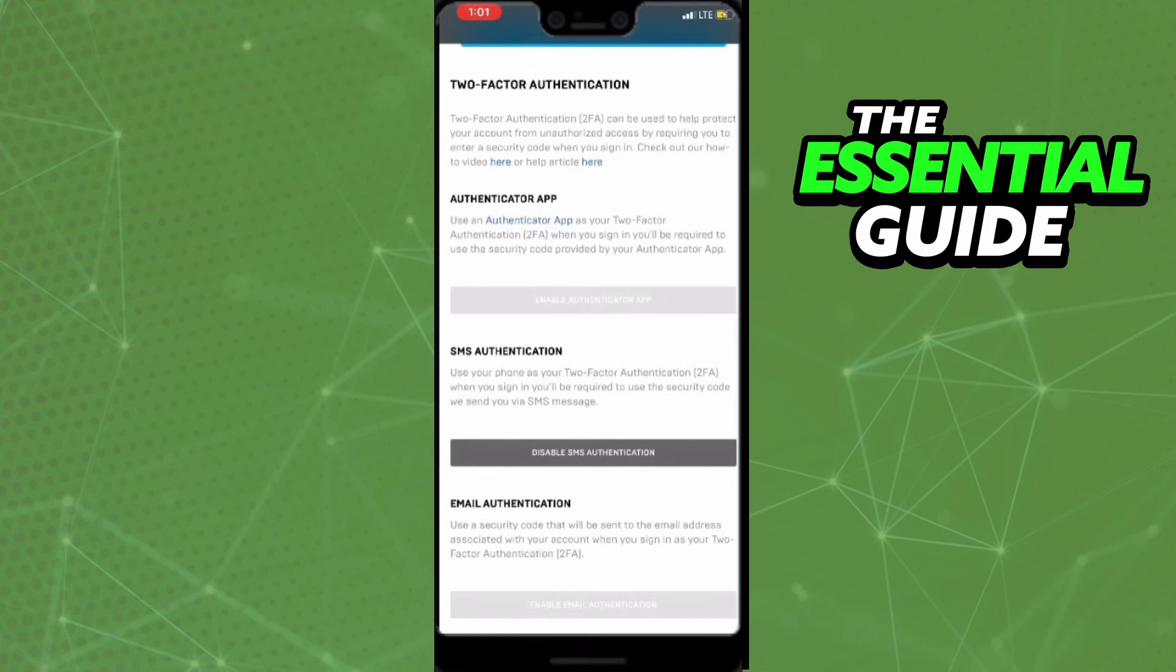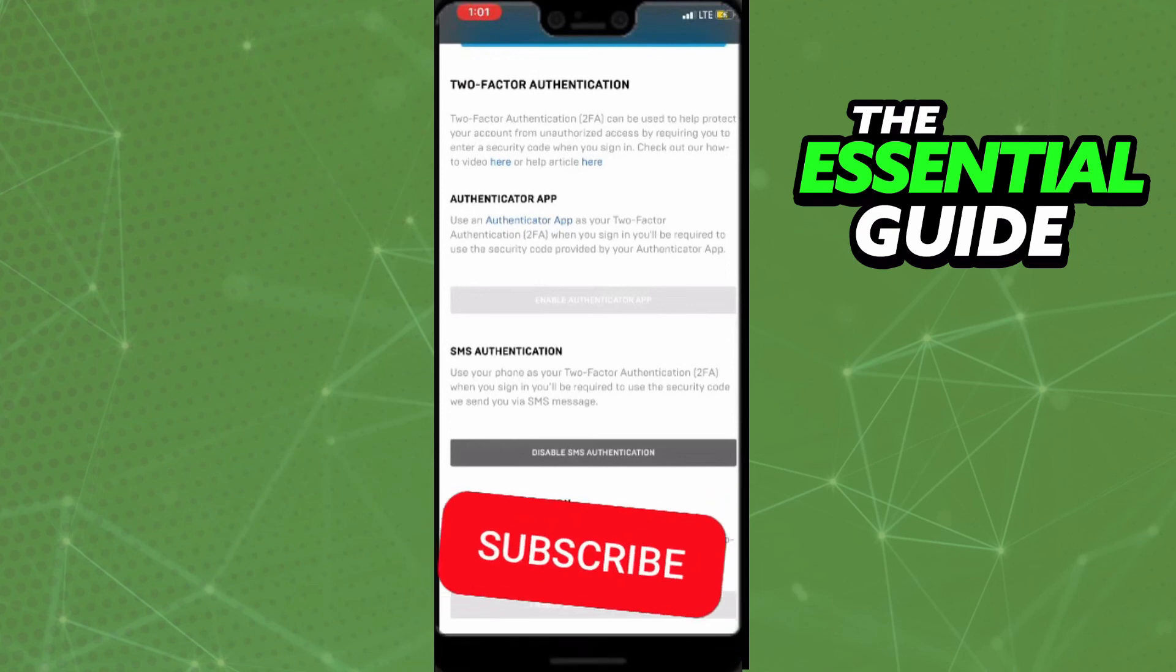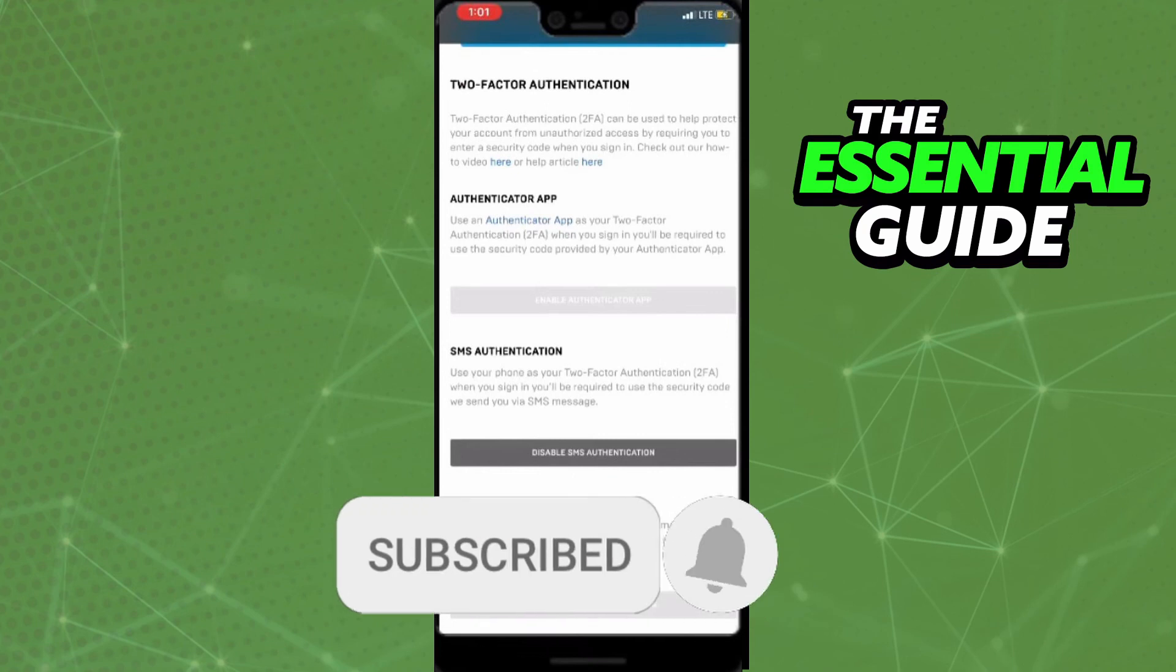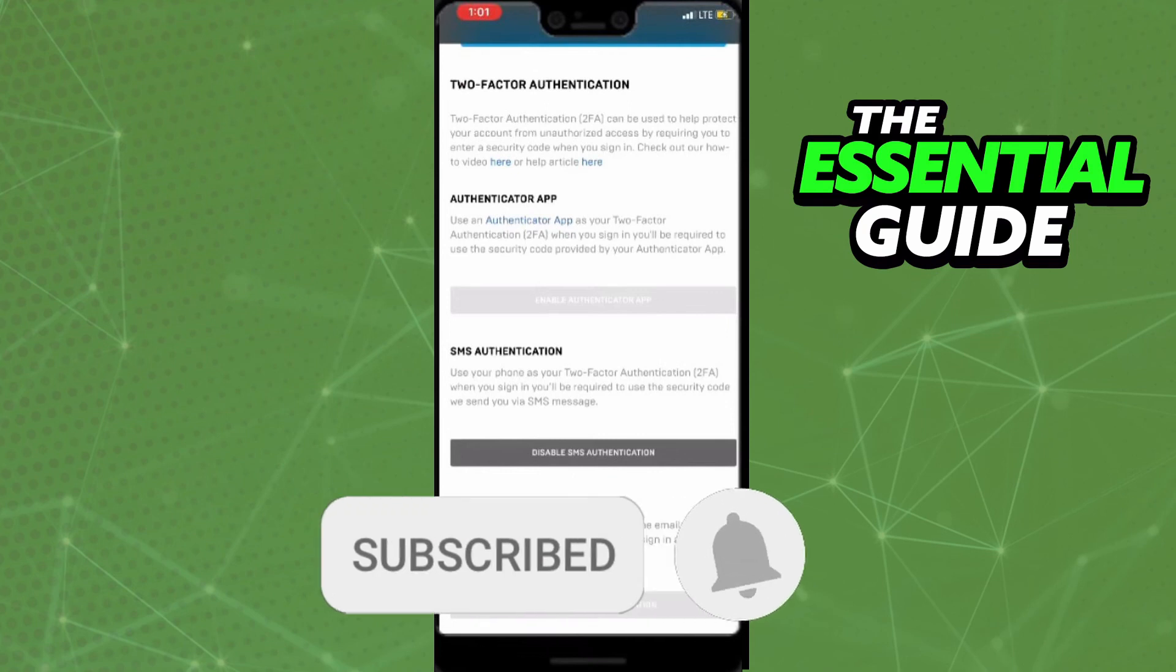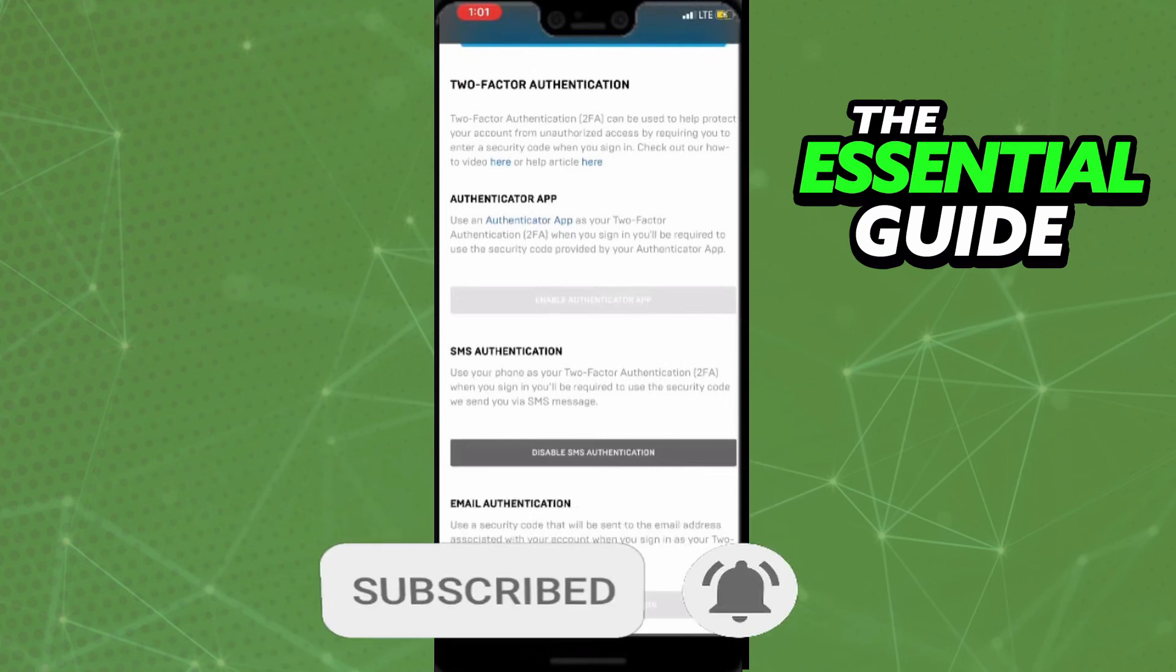So I hope I can help you to enable two-factor authentication for Fortnite without knowing your password. If you like, don't forget to subscribe to your channel and hit the like button. See ya!